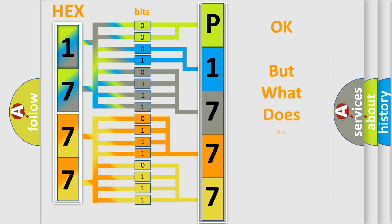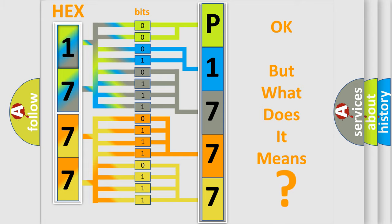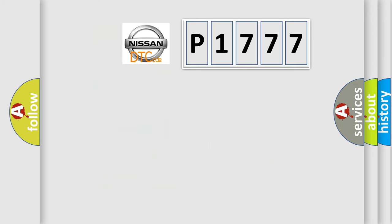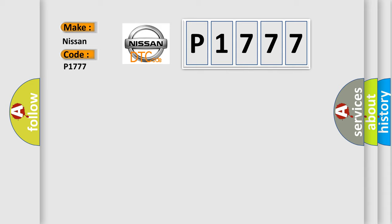The number itself does not make sense to us if we cannot assign information about what it actually expresses. So, what does the diagnostic trouble code P1777 interpret specifically for Nissan car manufacturers?